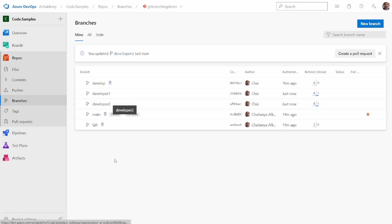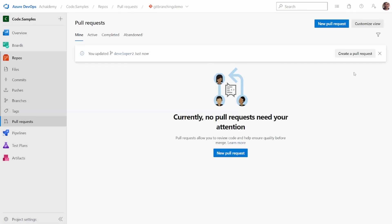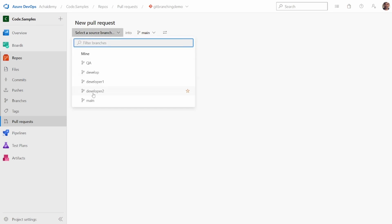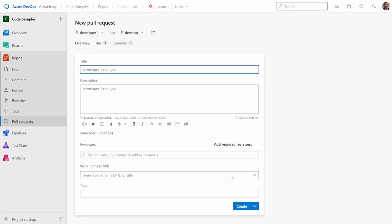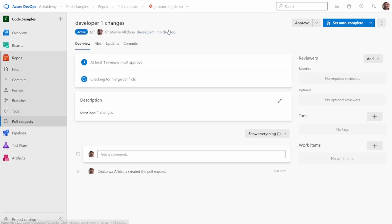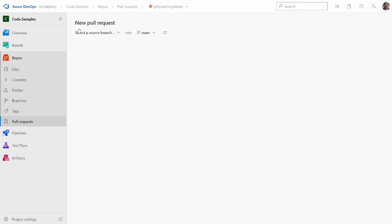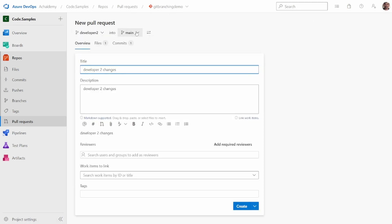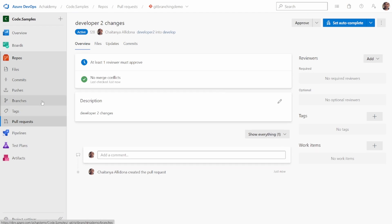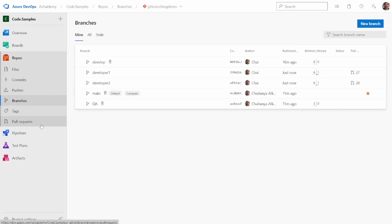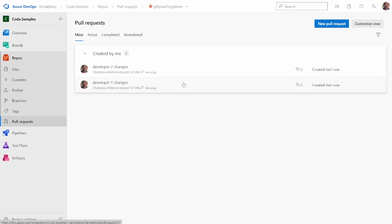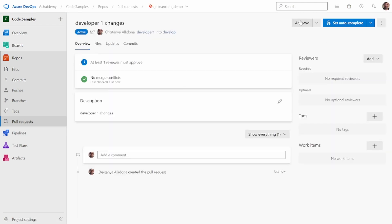The developer one has validated their code changes and needs to merge it to the develop branch. Developer one and two will each create a new pull request to merge the code into the develop branch. This gives us two pull requests — one from developer one and one from developer two — and the practice is to always merge from developer one and developer two branches into the develop branch.